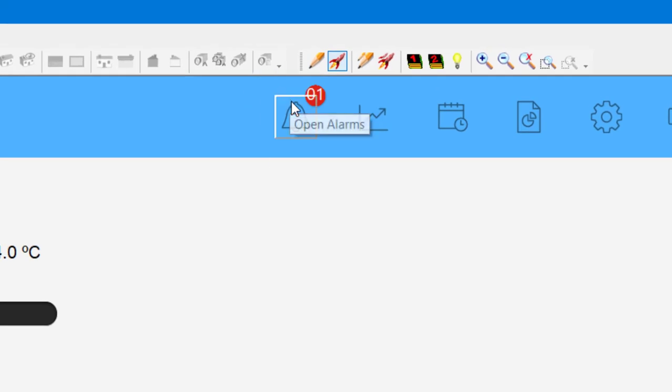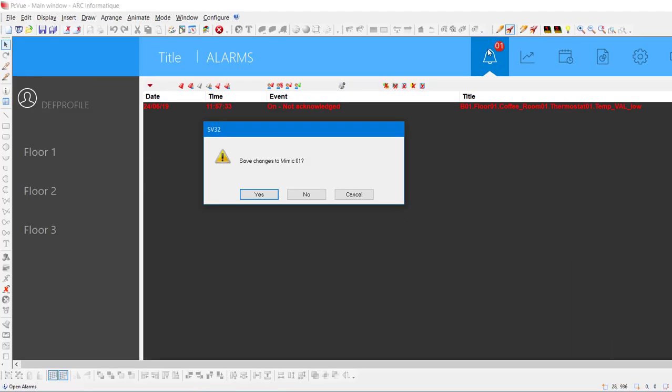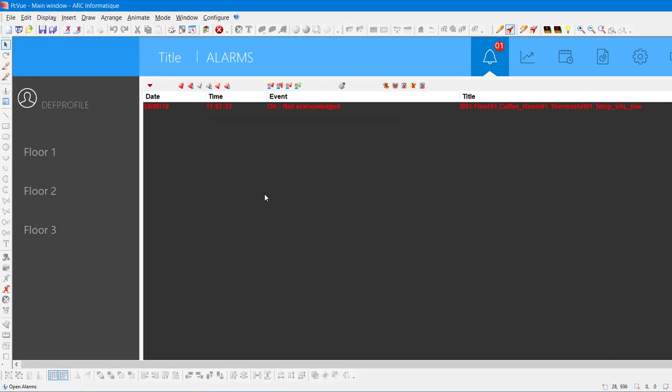You can see that a notification has popped up on the alarm page. Let's click on it. Here is the alarm screen. You can see that there is an alarm because we force the temperature of our thermostat too low. This alarm viewer displays the status of alarms and is fully customizable, allowing it to display any kind of information, such as the threshold value.